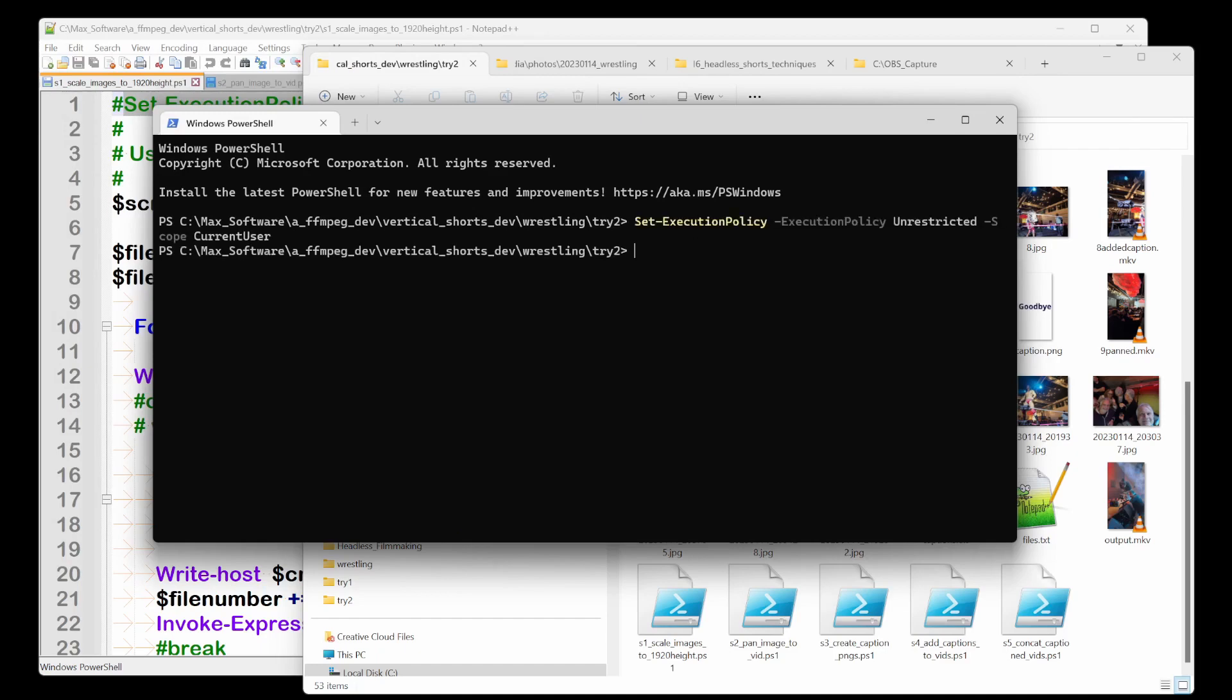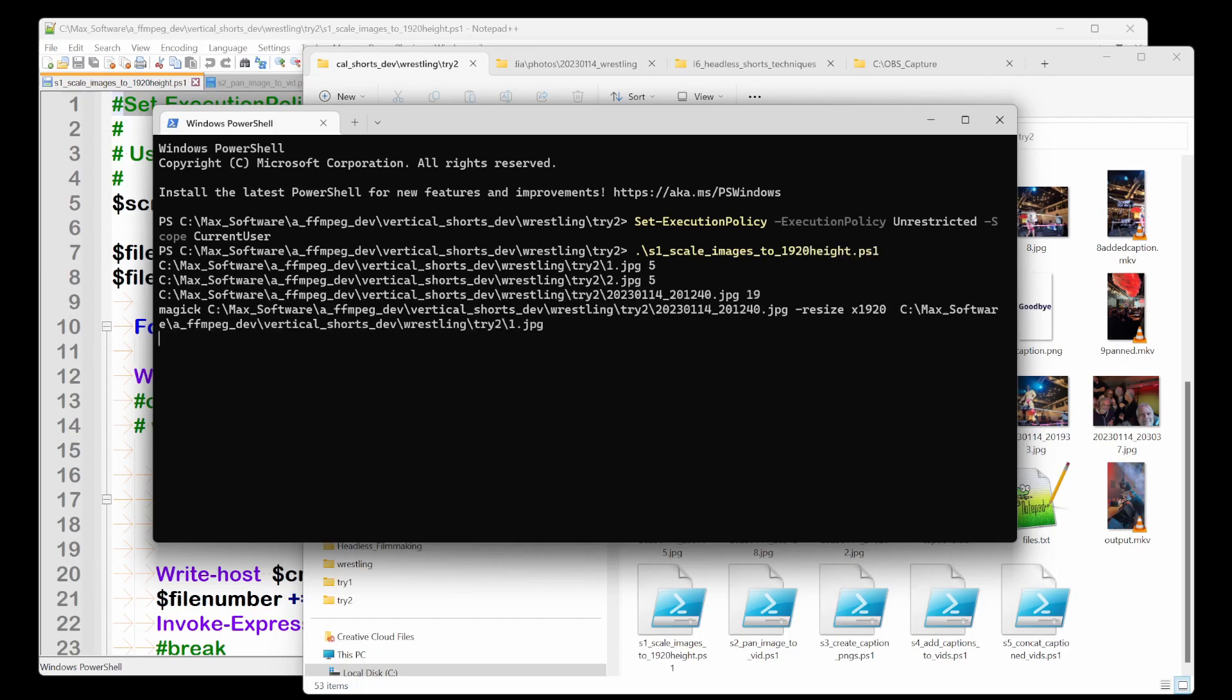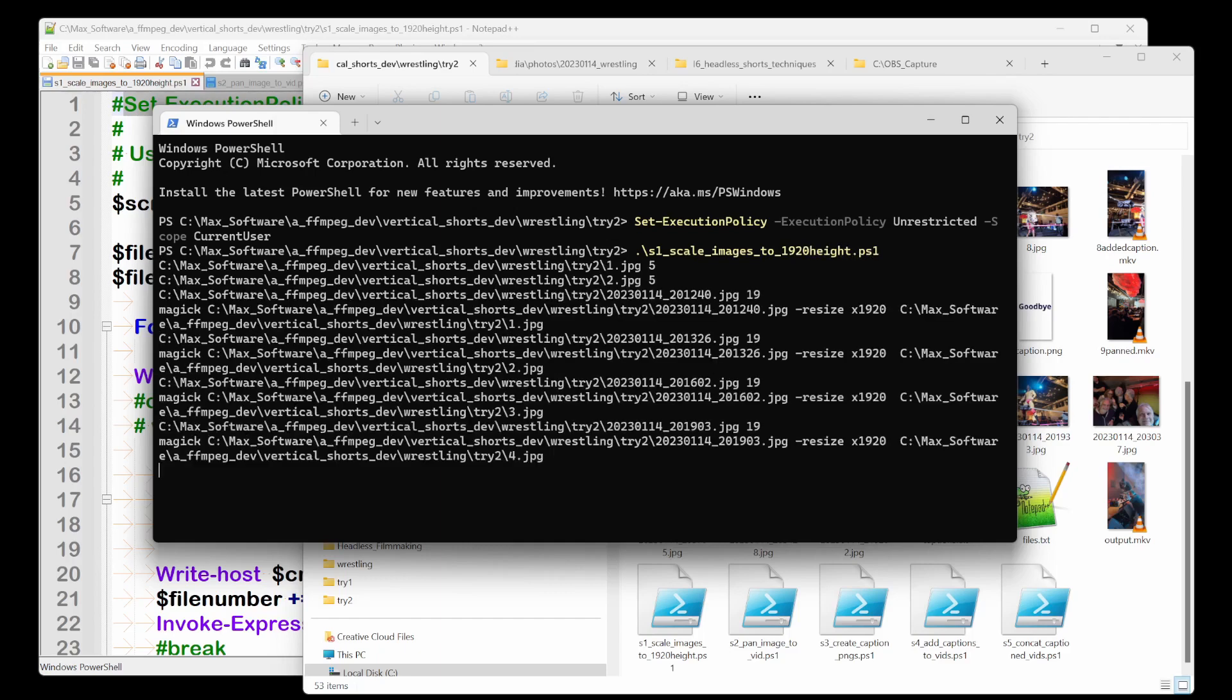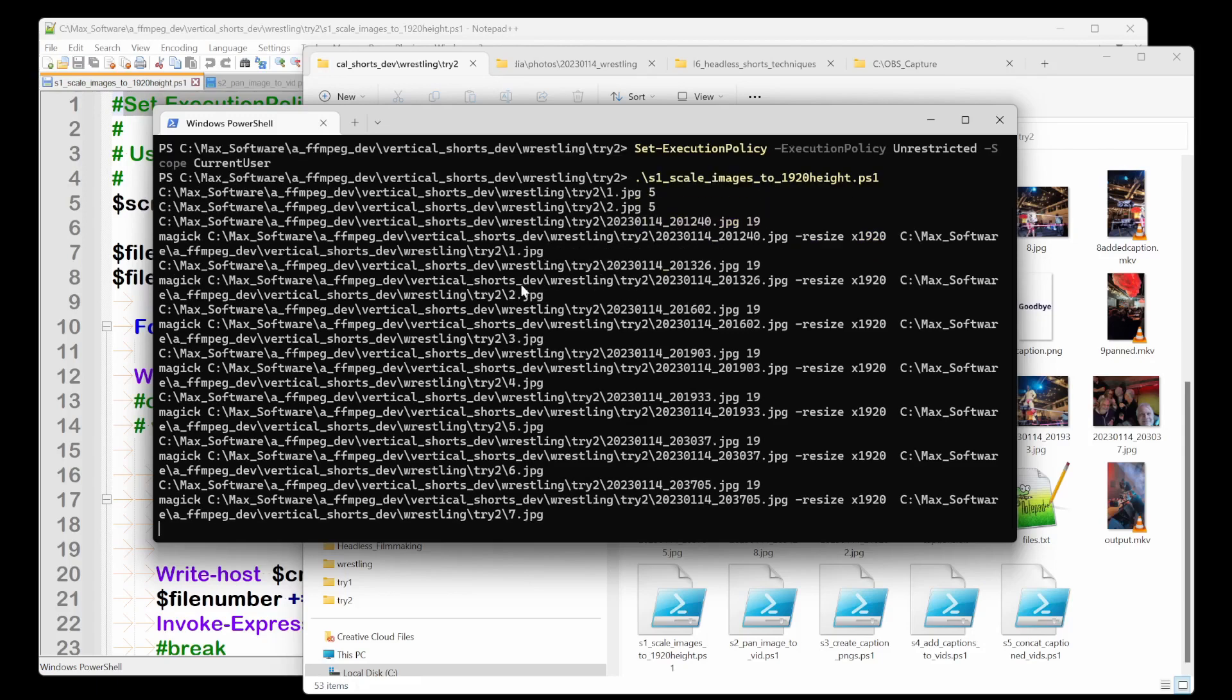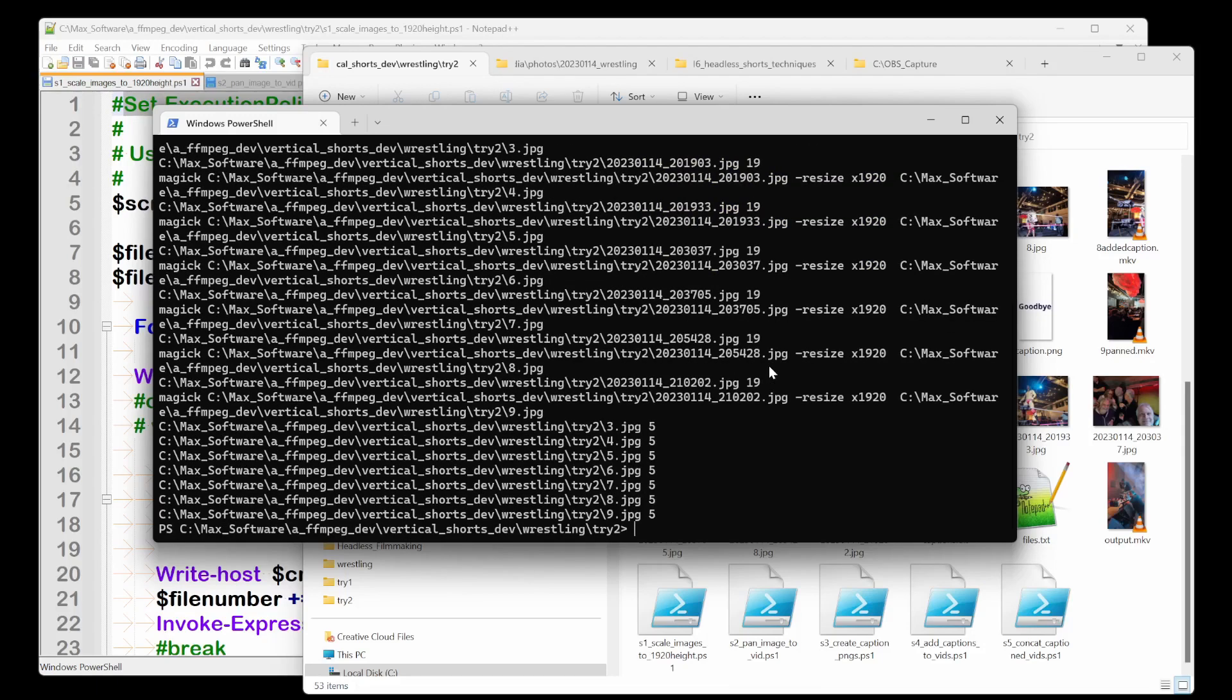And we need to put in the exclusion that sets the policy. And then once again, S1 scale images, this is what I did for every, all those scripts that I just went over, 1920, right? Yes. One.